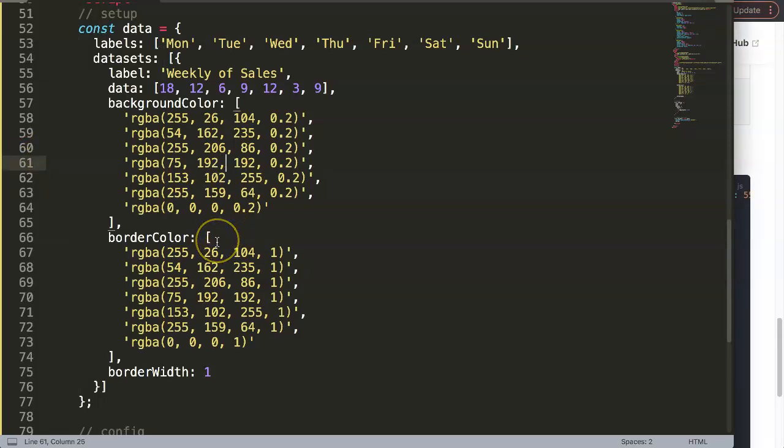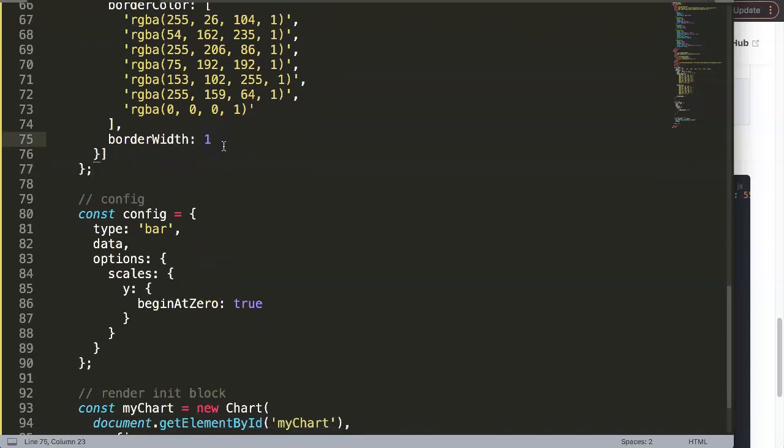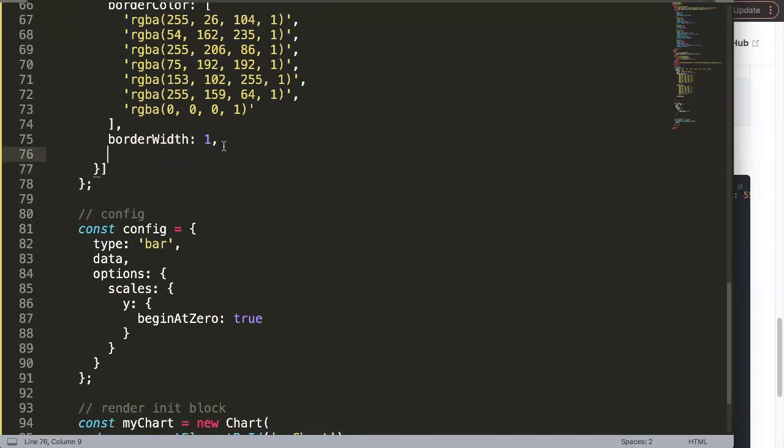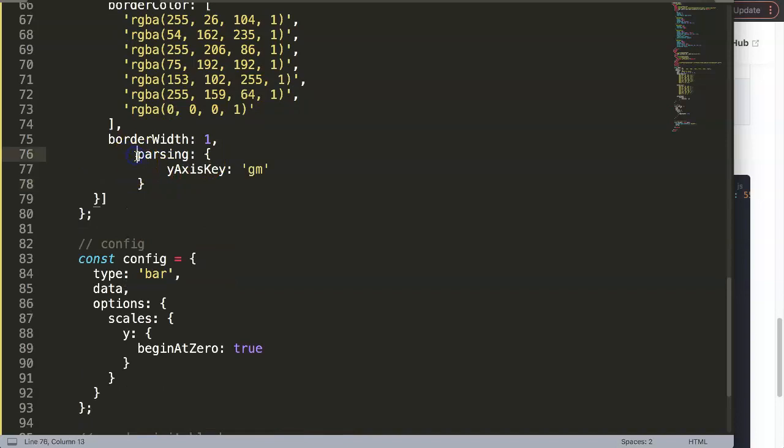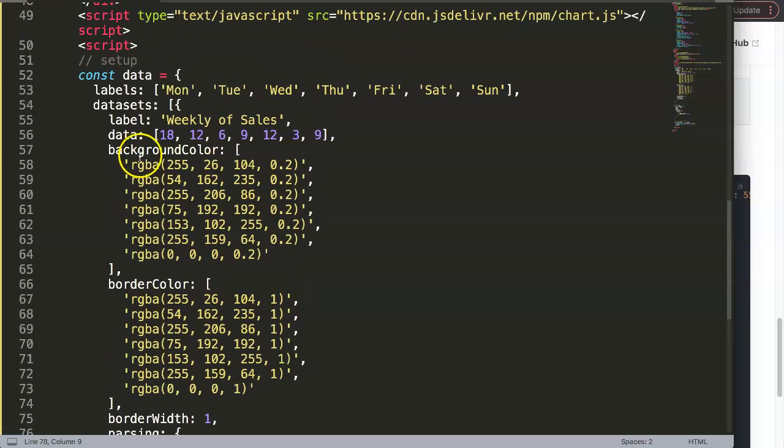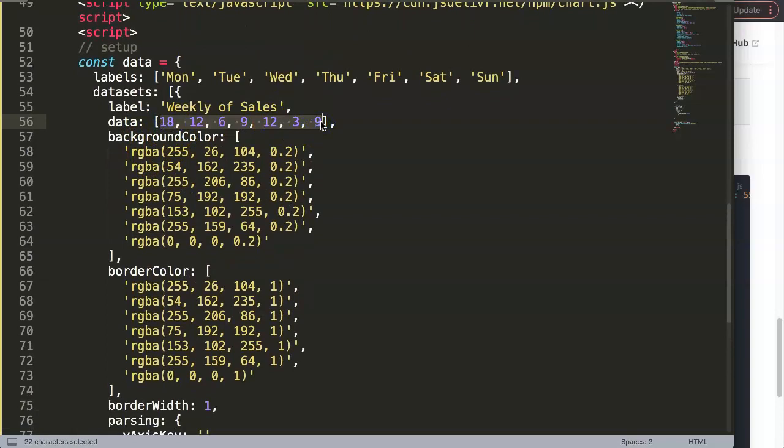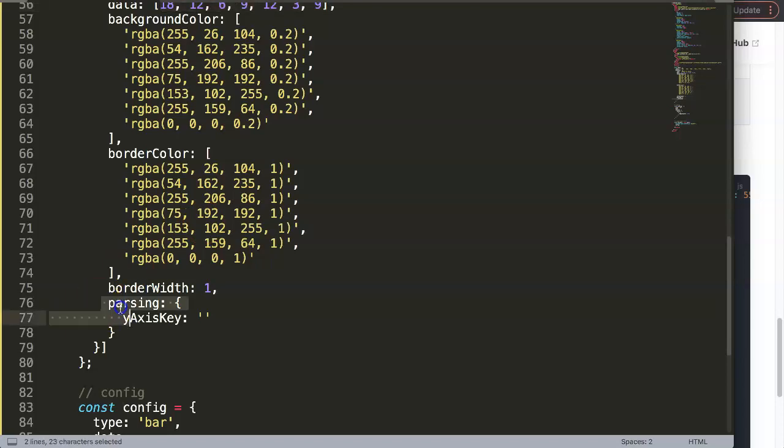And the reason why we're going to do it in the dataset is we're going to play around with this specific dataset. So what we're going to do here is we're going to put in comma. And then here, I'm just going to paste in this part here. We have here the Y axis key. And this, we will select later on something specific. So what we're going to do here is basically to work with the data here.